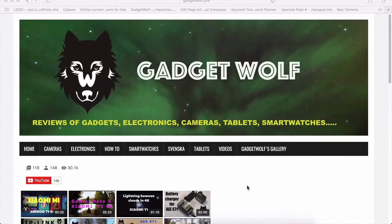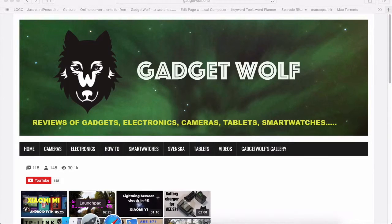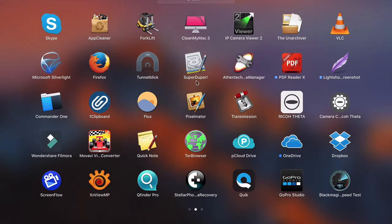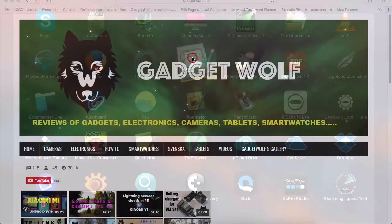So we are back again. We go to the launch pad and here we will select SuperDuper.